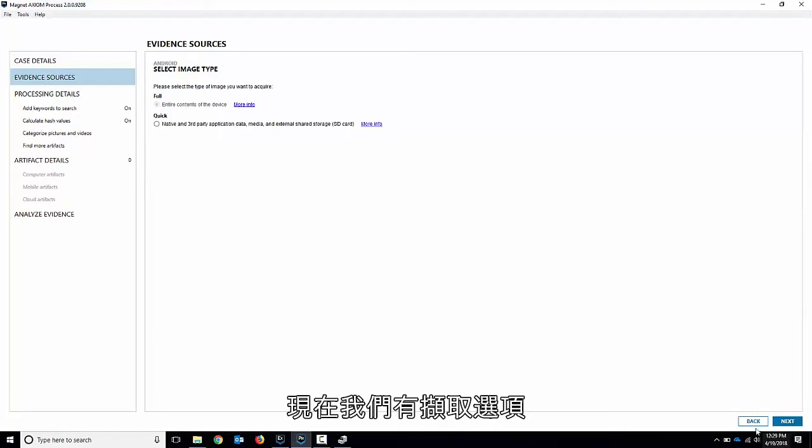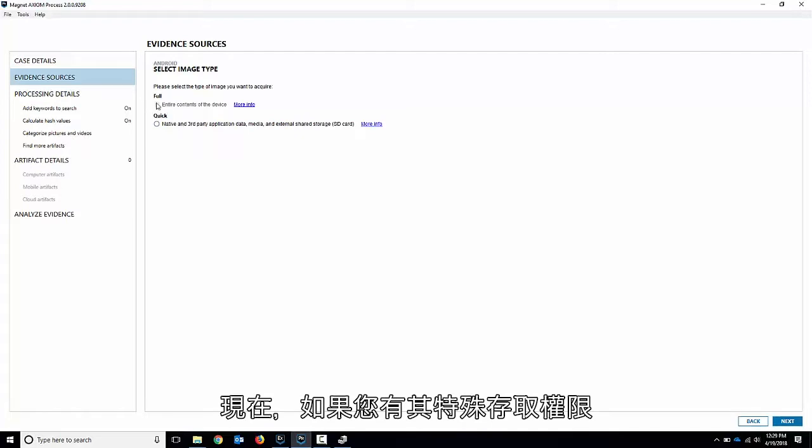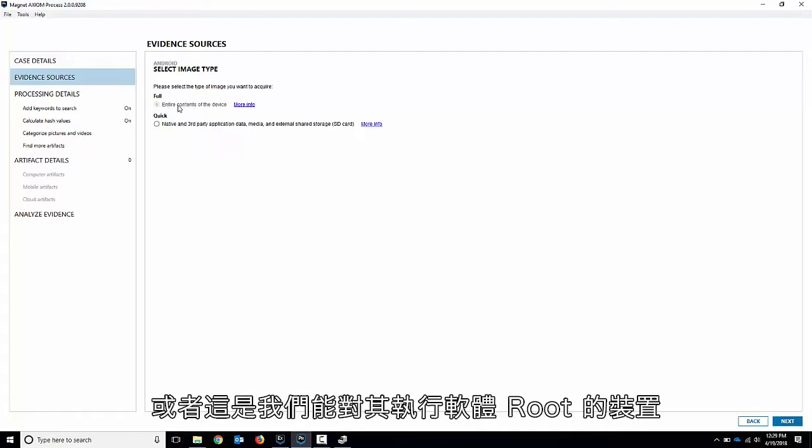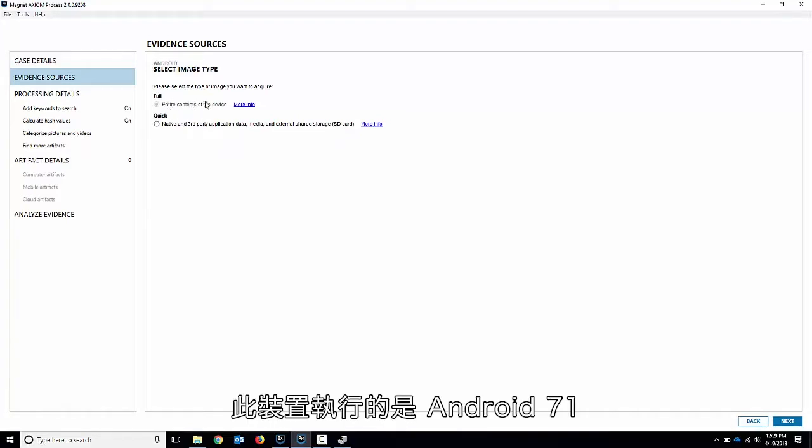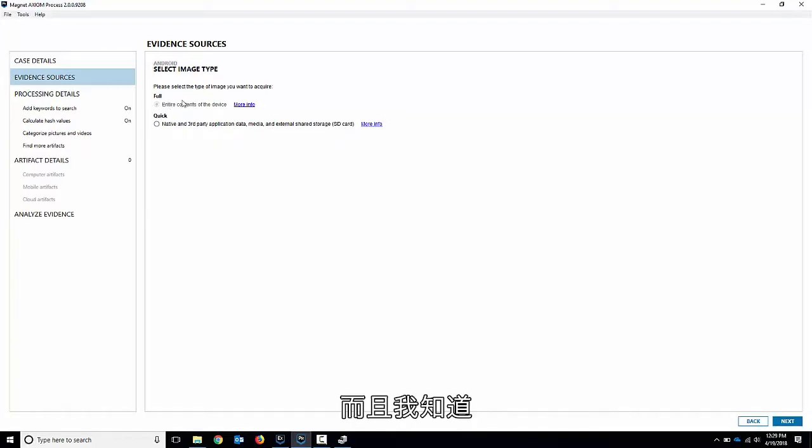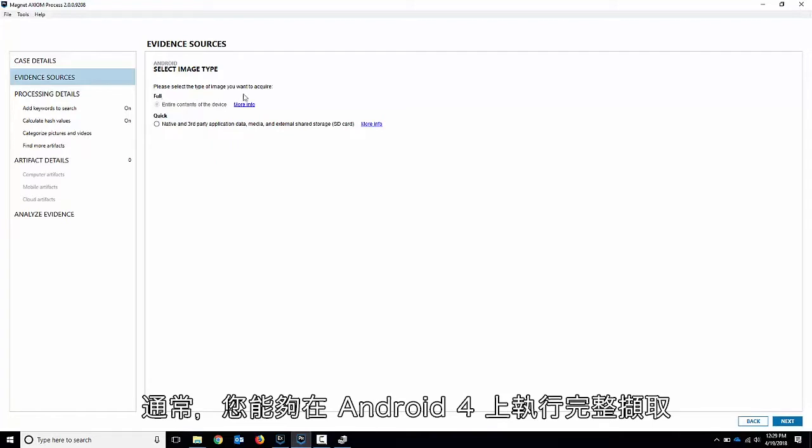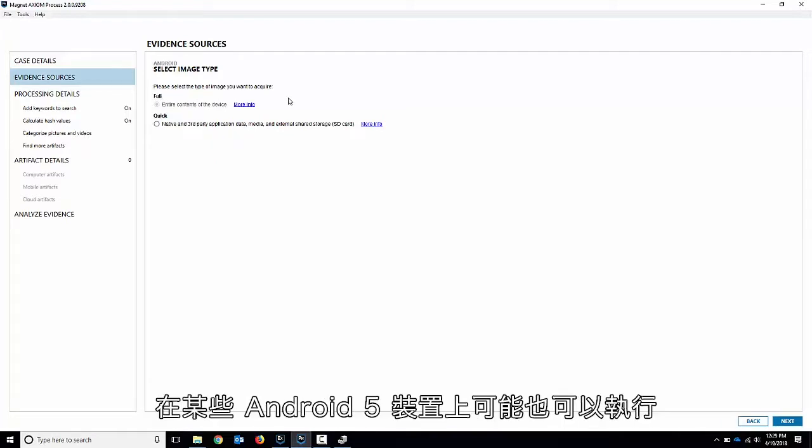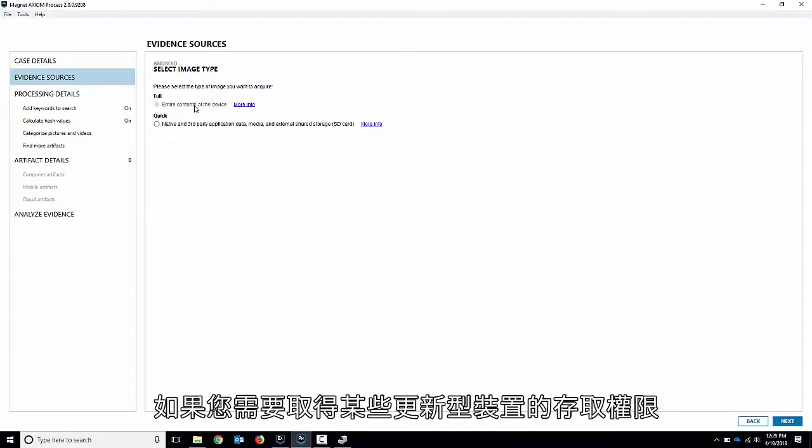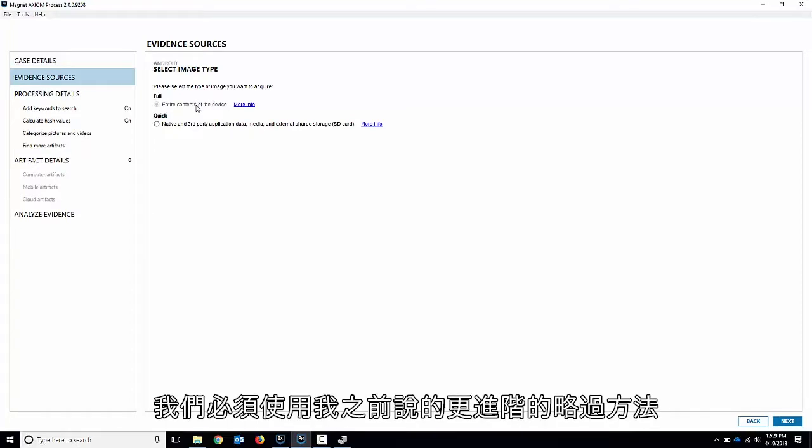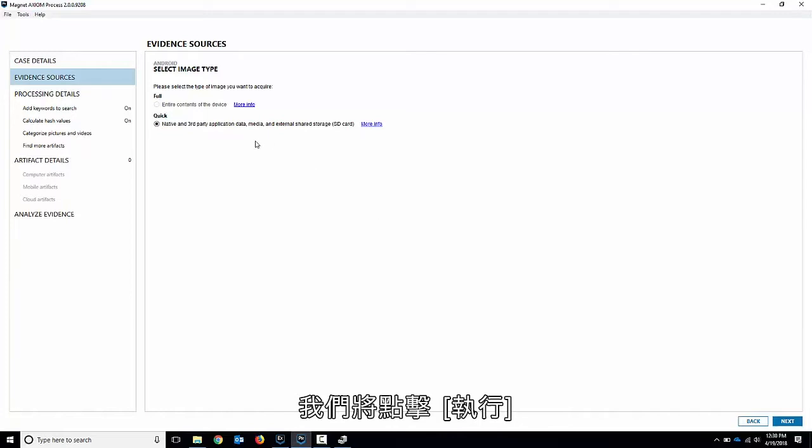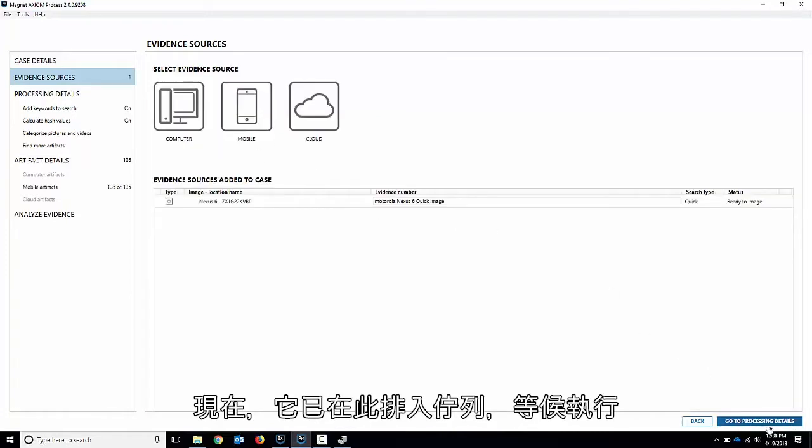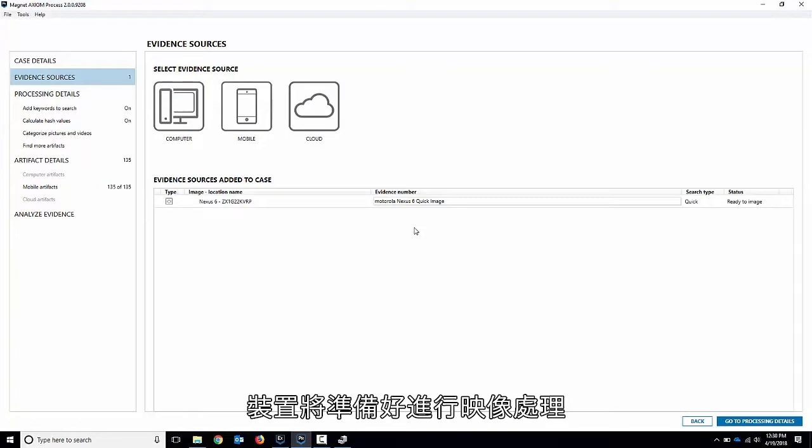So we'll check that box off. Hit next and now we get the acquisition options. So you can choose either a quick or a full. Now the full will come up if you have privileged access to it or it's a device that we may be able to do a software root for. This is running Android 7.1 and I know we don't have any software roots for. Typically you'll be able to do a full acquisition on Android 4 maybe some Android 5 devices but not the newer ones. If you need to get access to some of the newer ones we'd have to go the more advanced bypass methods that I spoke about earlier. For this we're going to choose a quick acquisition and we'll hit go and now it gets queued up here ready to go. It's going to be ready to be imaged.